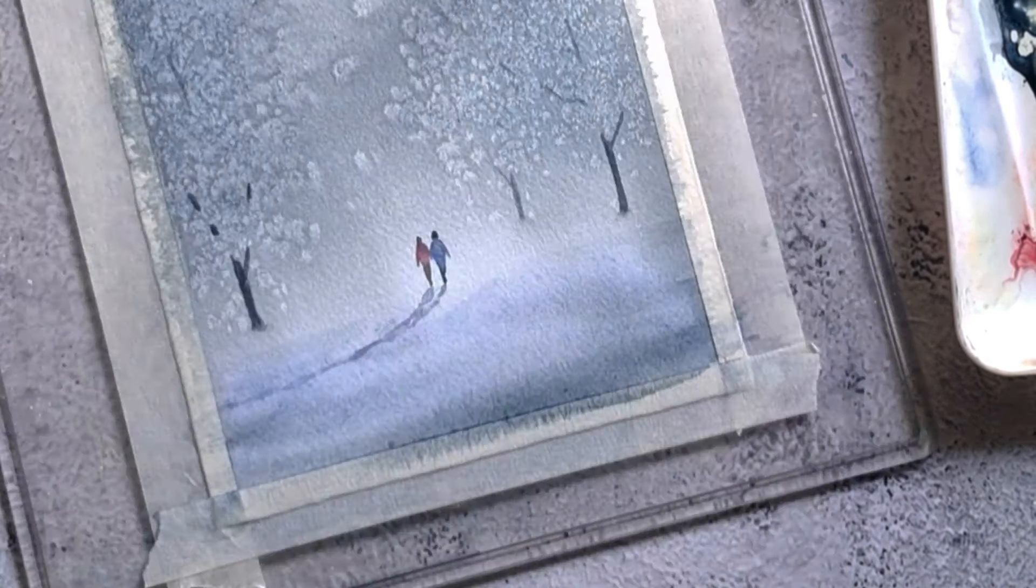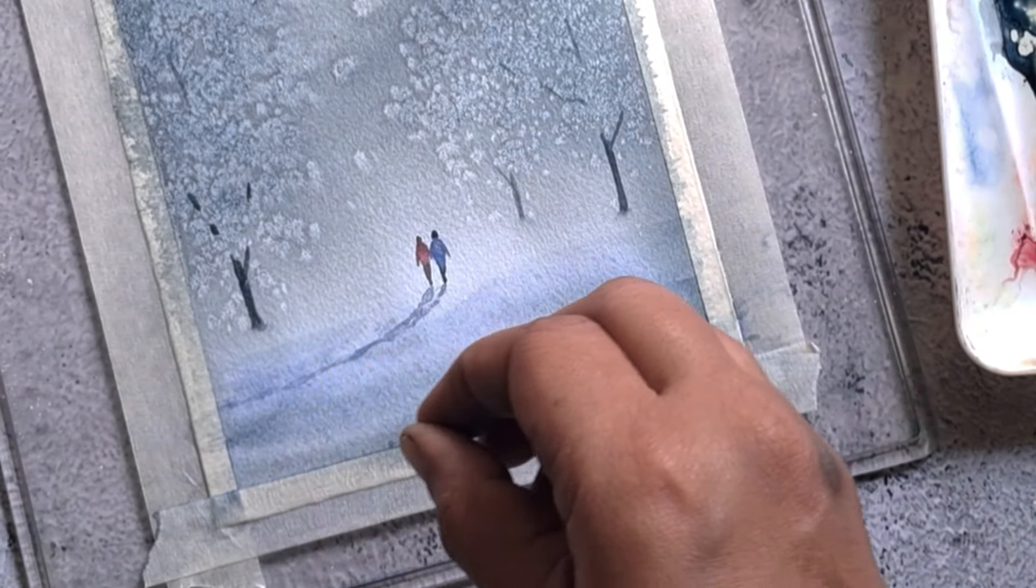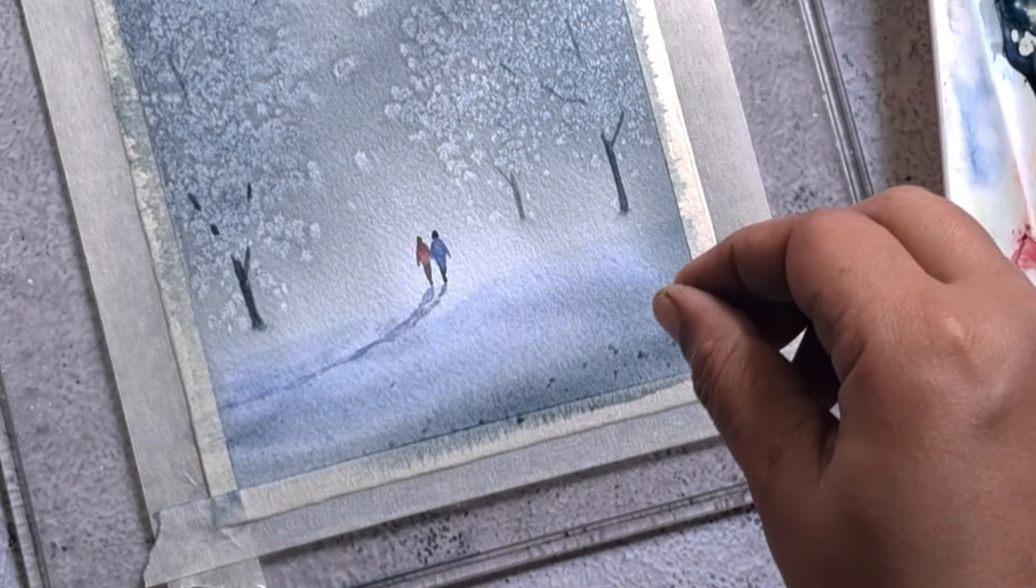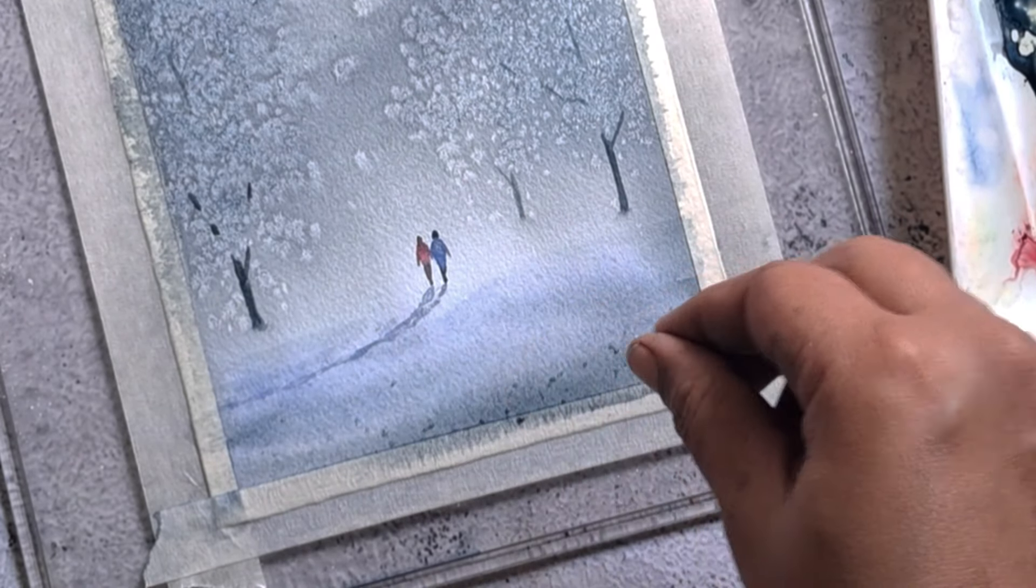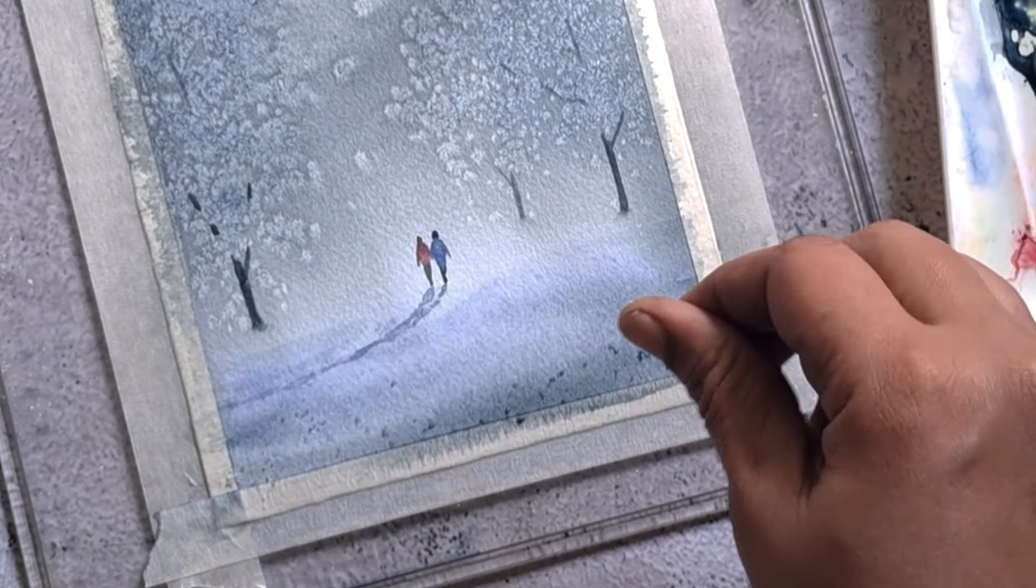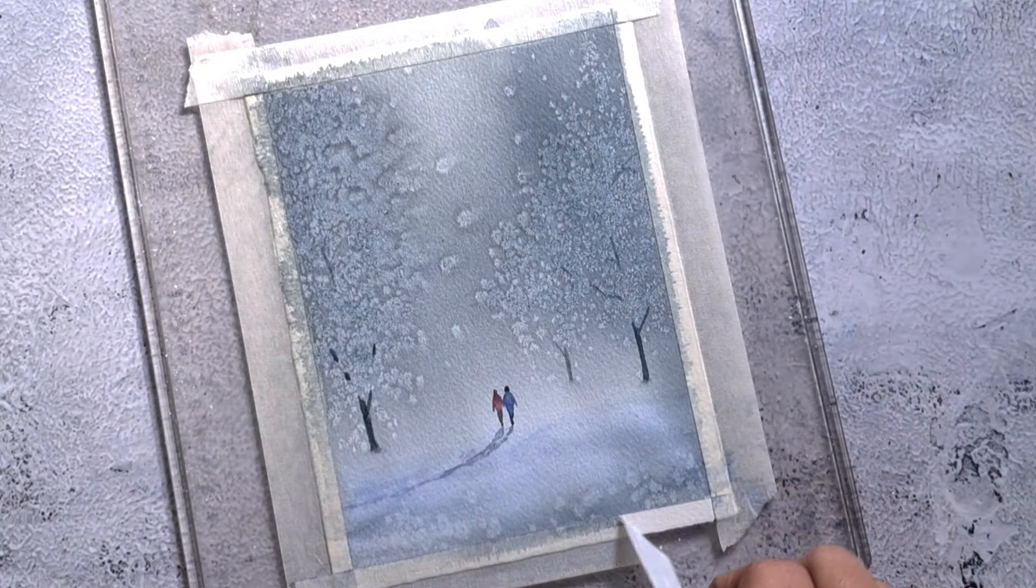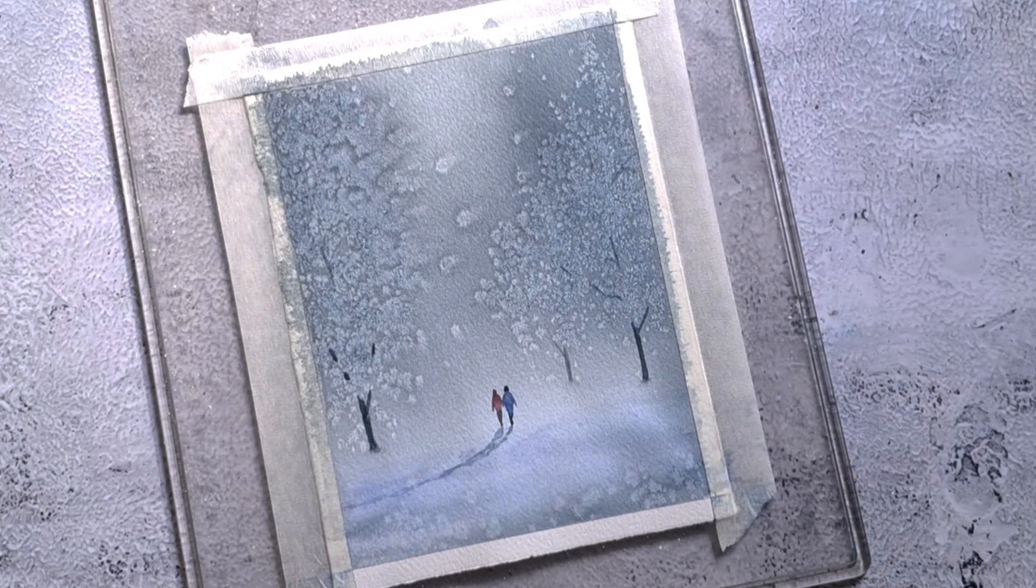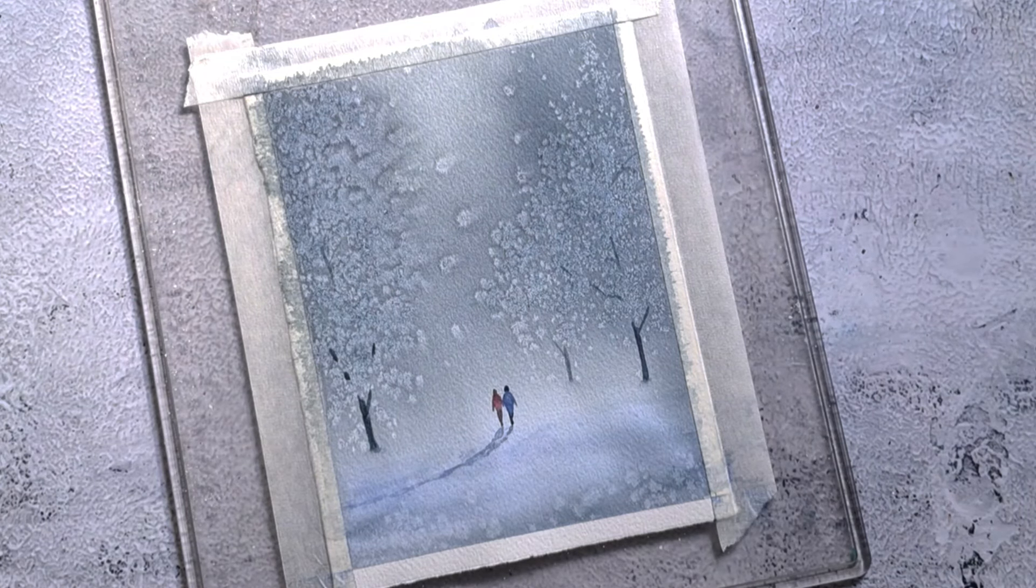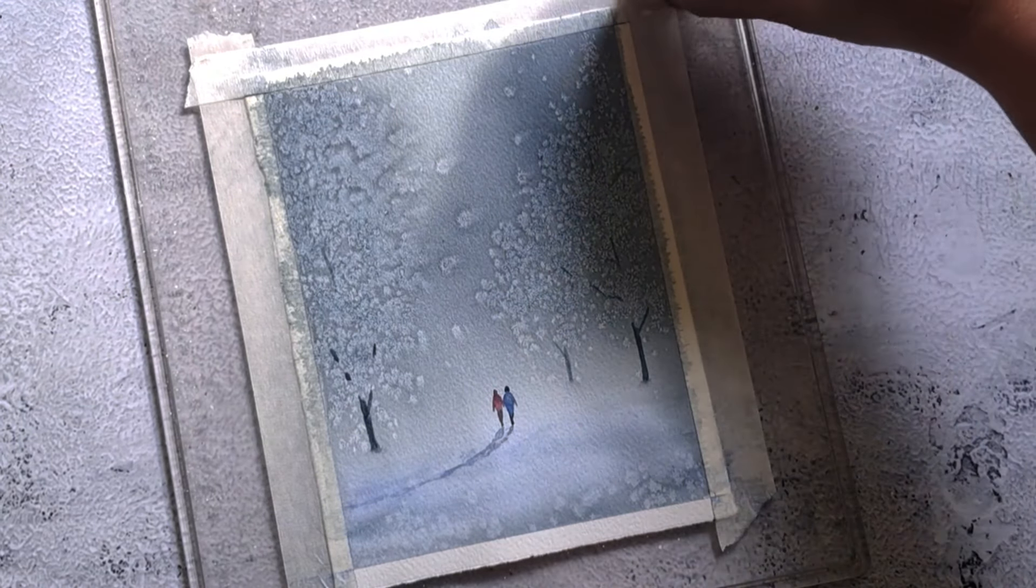To add texture to the foreground, I sprinkle some salt on the wet paint. After sprinkling the salt, I allow the paper to dry completely. When the paper is completely dry, I gently scrubbed off salt from the paper.